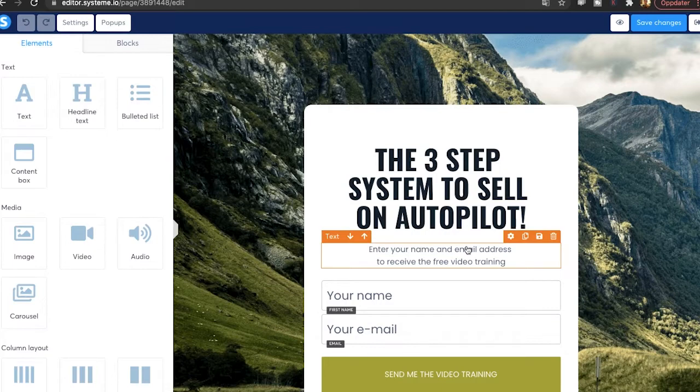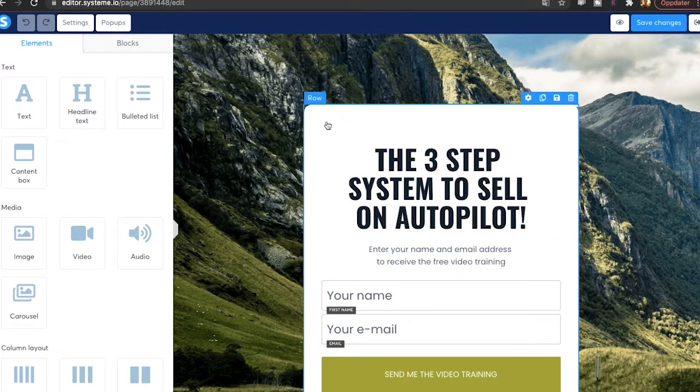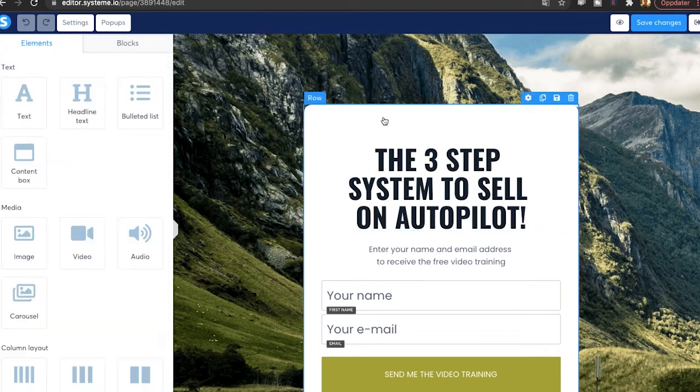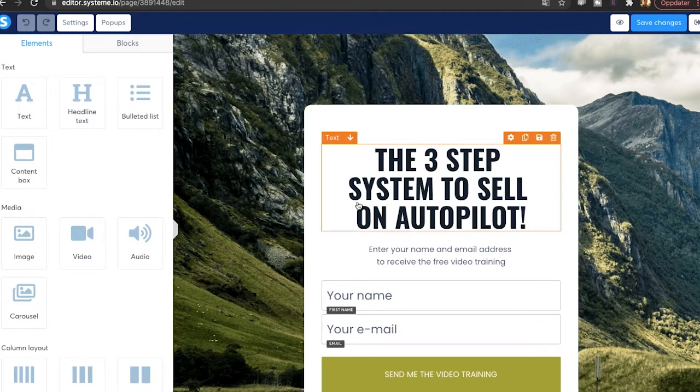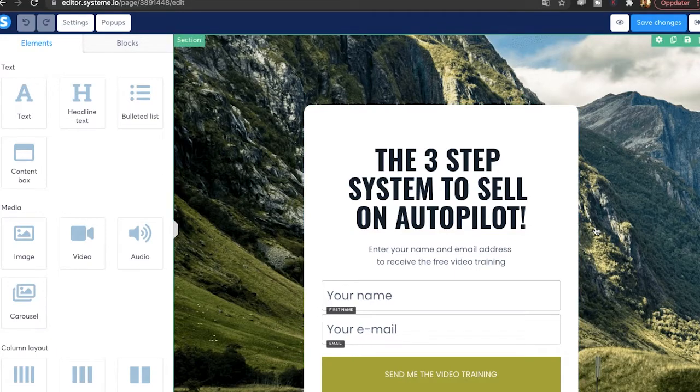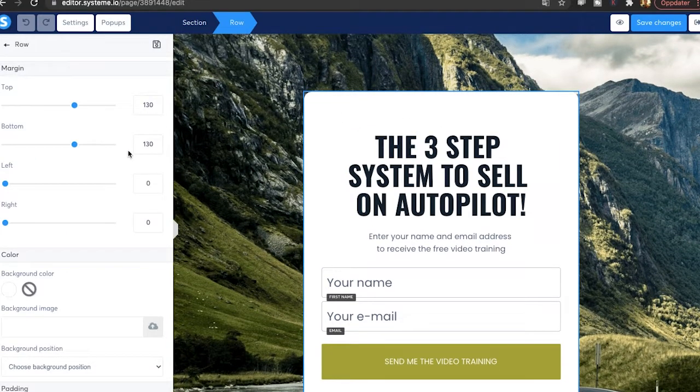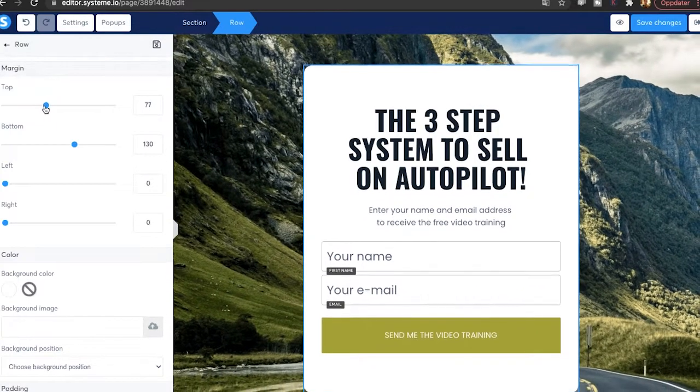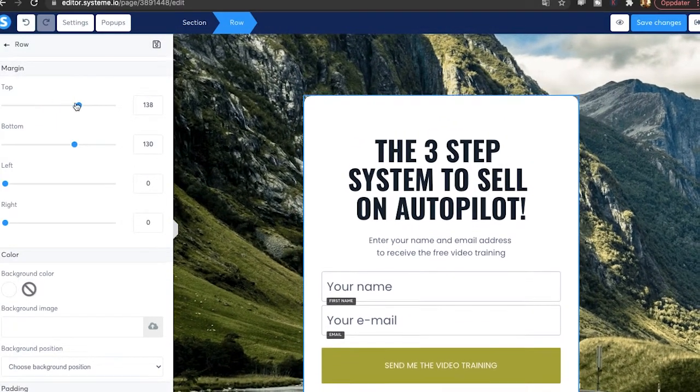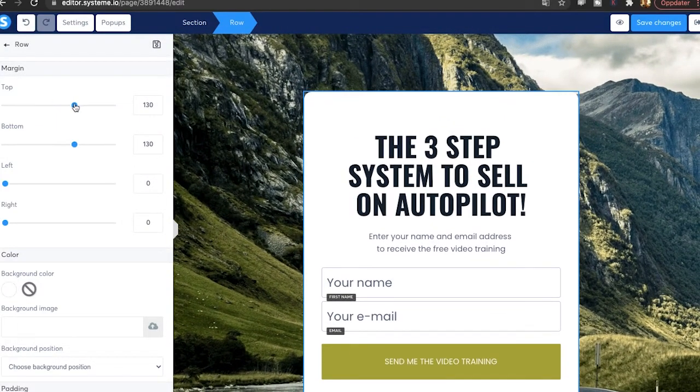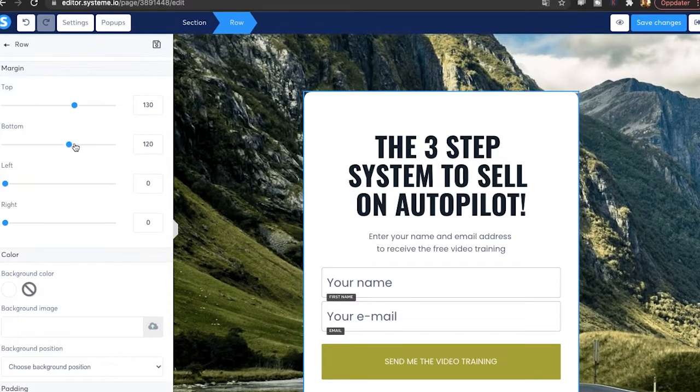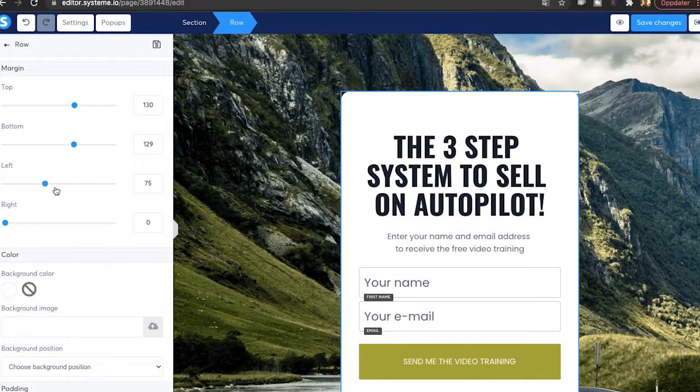And the editor here is pretty similar to ClickFunnels. So they have like rows, they have these boxes. You can't really move them just where you want to. It's not drag and drop. So you have to decide what are the margins here, how far from the top is it going to be, how far from the bottom is it going to be. So it's really easy. You can move it left to right.